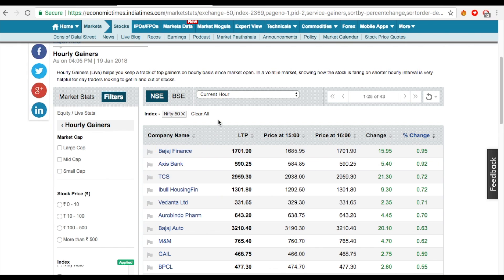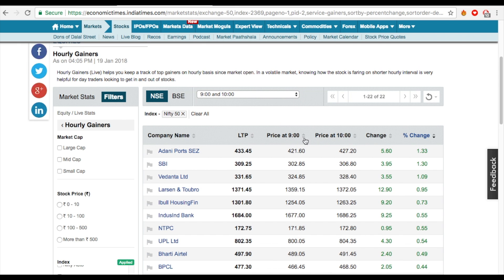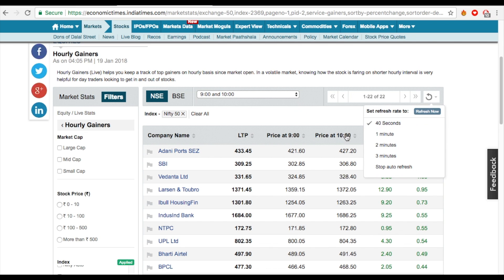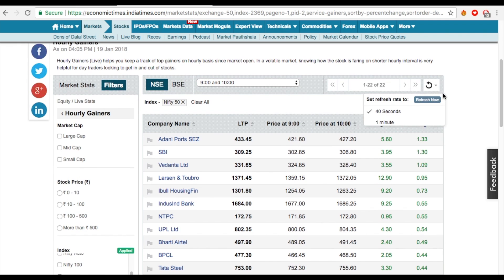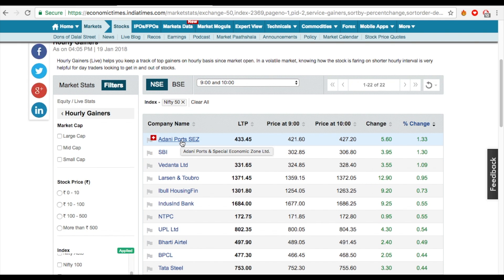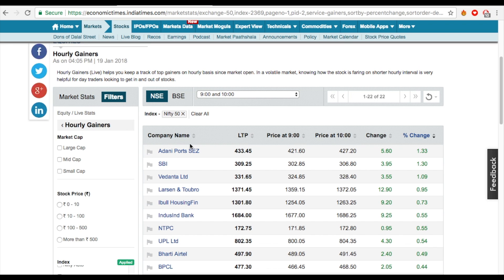Around 9:30 or 9:45, open your system and get everything ready. For the 9-to-10 time frame, around 9:50 the top gainers will appear. In live market, the values get refreshed every 40 seconds, so every minute it gets recalculated. When a stock comes up at the top, open it, open your calculator, calculate how many stocks you can buy based on your capital and leverage, and keep the order window ready.